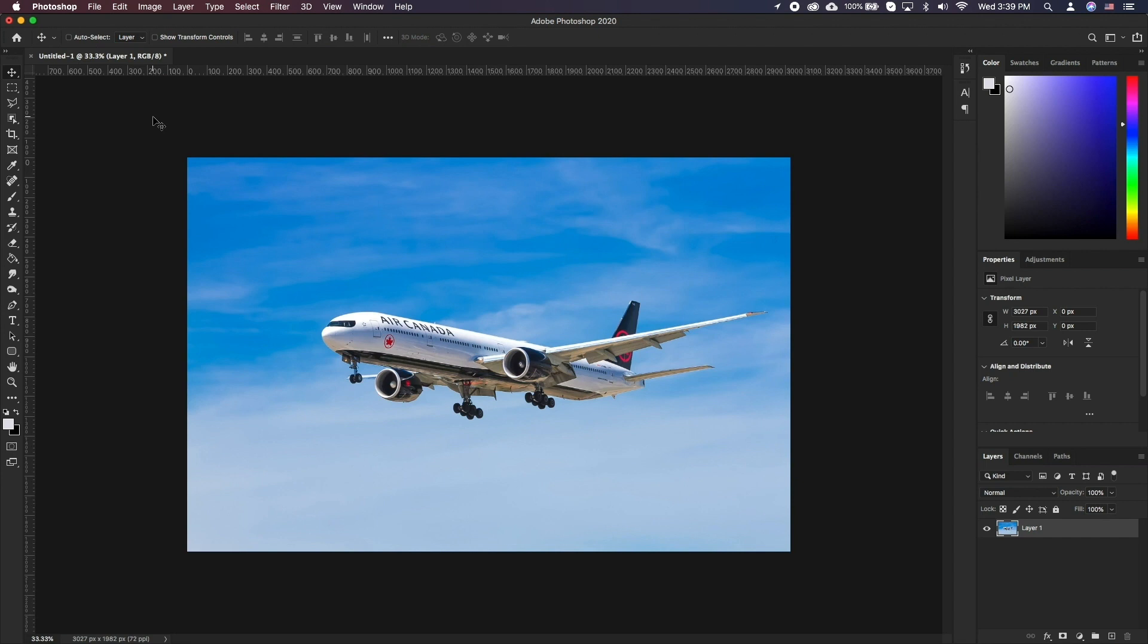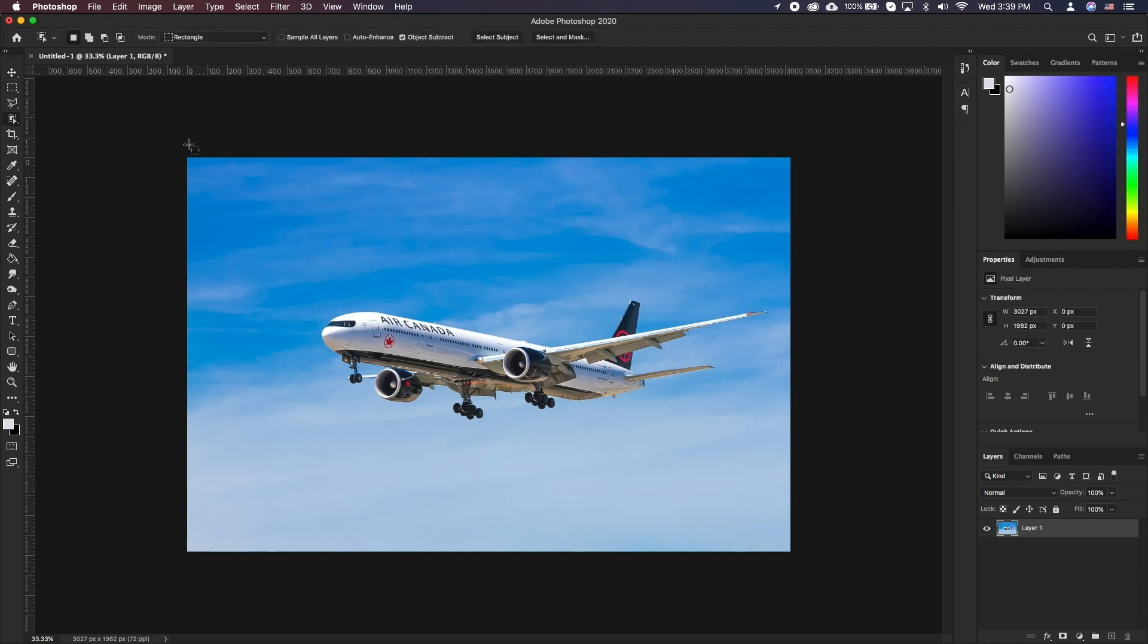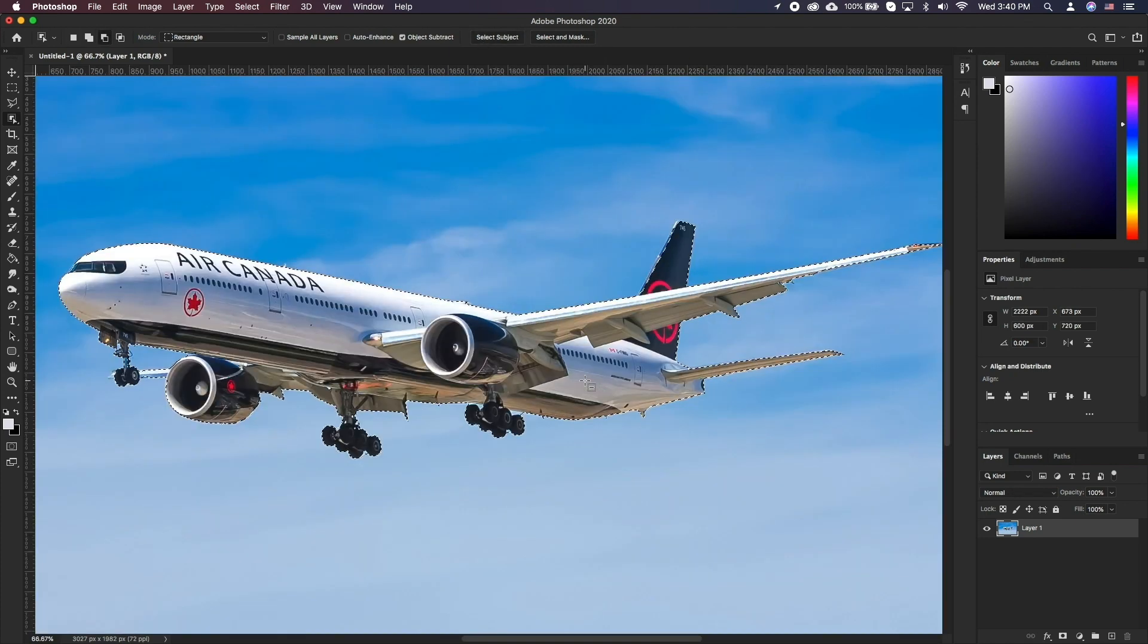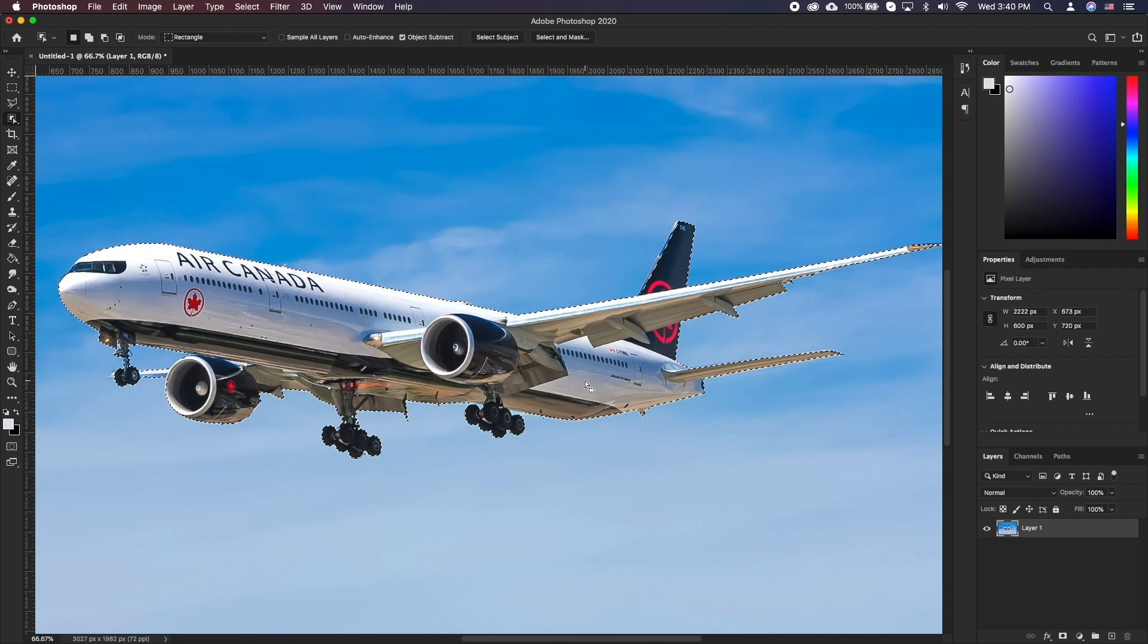Object selection tool can be found right under the lasso tool. Once you select it, you have a few options. The quickest way is to click the select subject on top and Photoshop will try to figure out what the subject in the photo is and then separate it from the background.